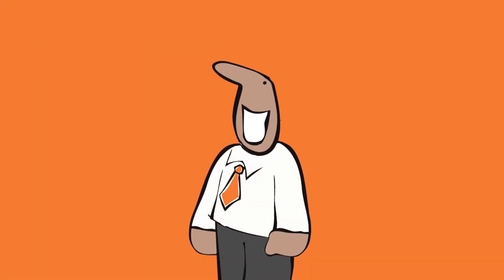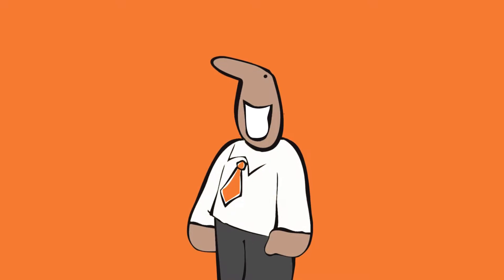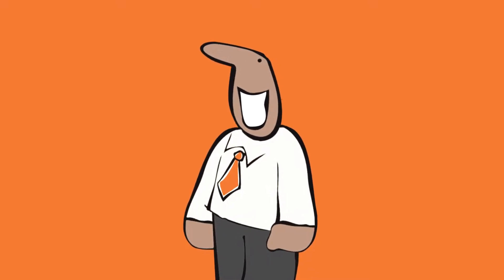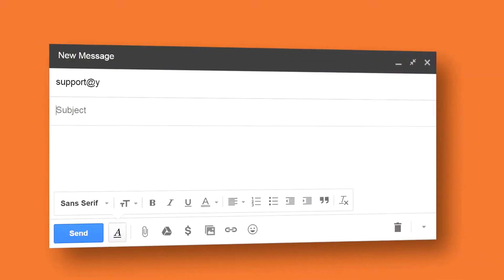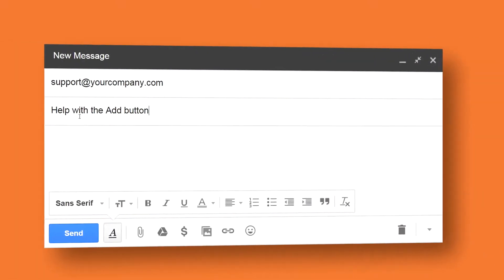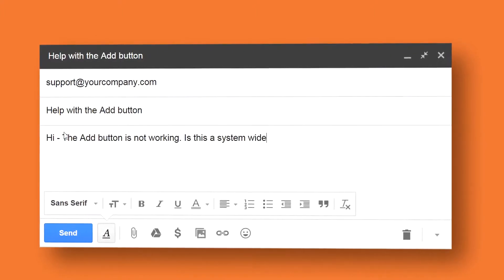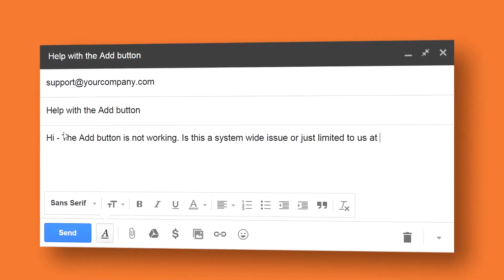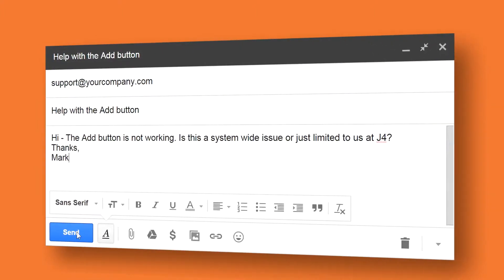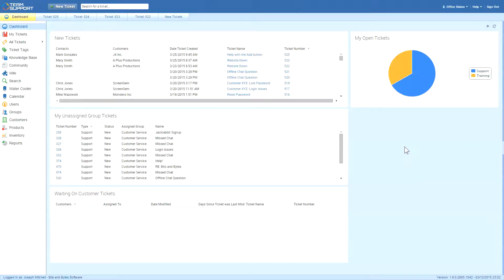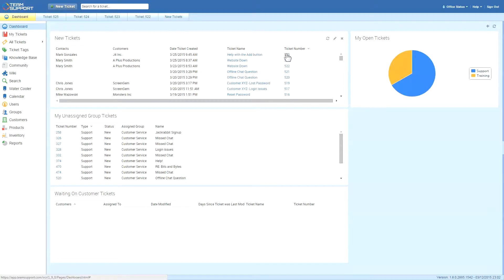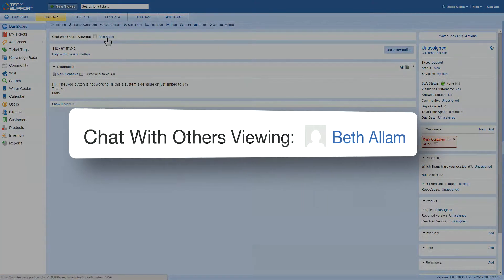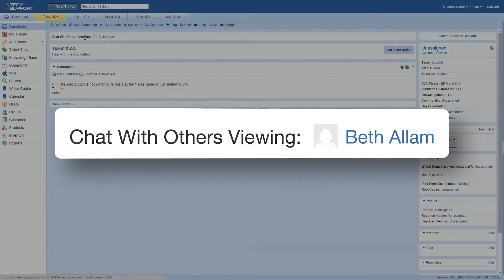This is Mark. He uses Bits & Bytes Software to manage his online files, but he just found out the Add button isn't working. He sends an email to support, which automatically creates a ticket. Joe, the customer support agent, sees the ticket appear in his dashboard and clicks on it. He immediately sees a notification that Beth is already looking at the same ticket.